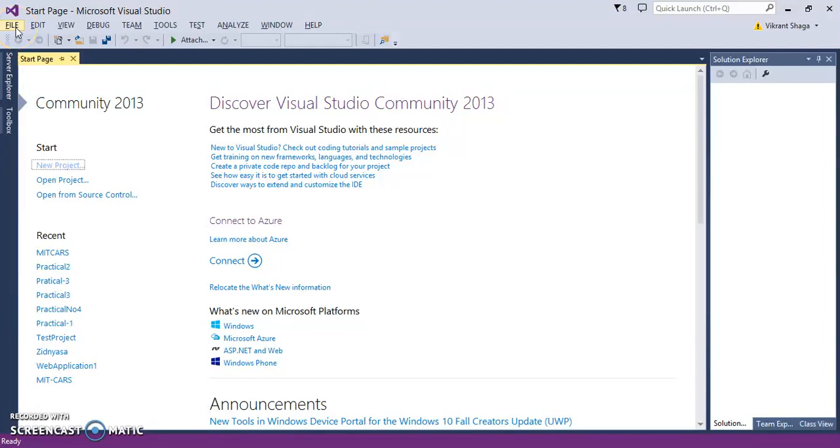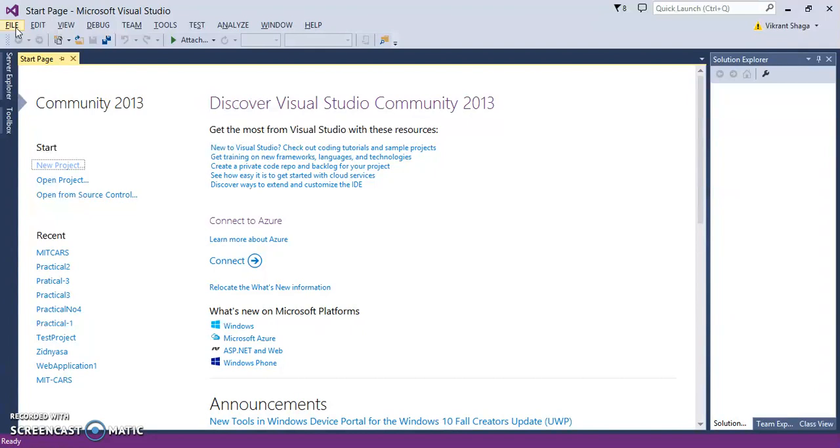Hello friends, let's create a practical using C# basics and implement object-oriented concepts. This is the .NET environment, specifically Visual Studio 2013, where we can implement OOP concepts as well as use some C# basic programs.